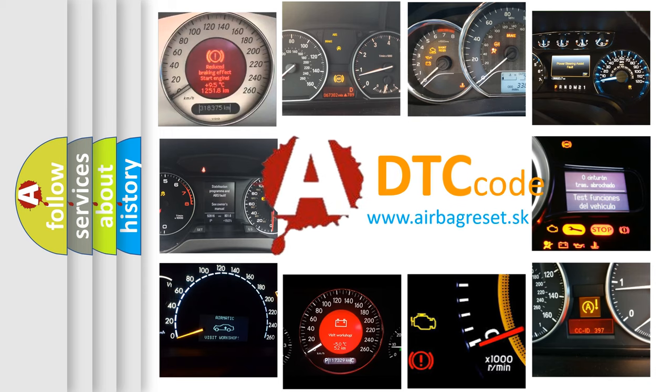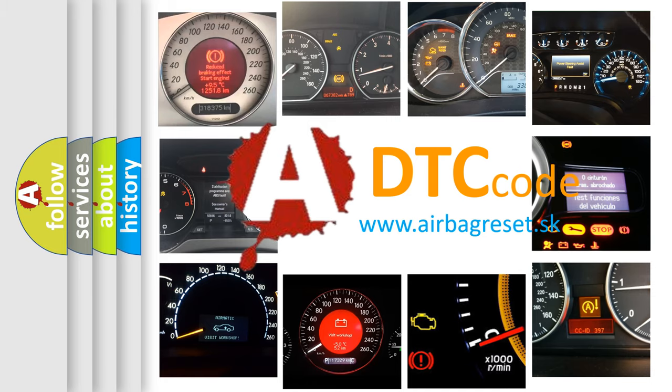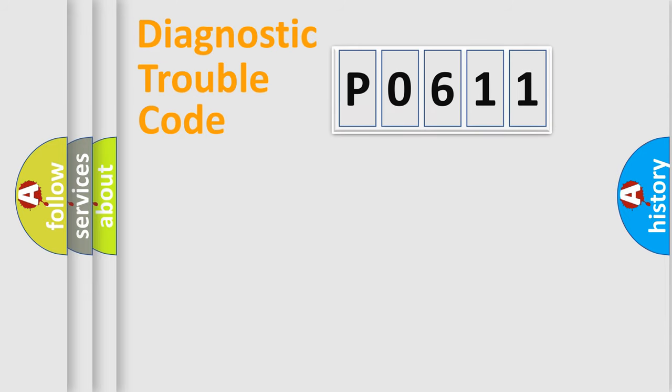What does P0611 mean, or how to correct this fault? Today we will find answers to these questions together. Let's do this.